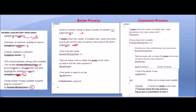Now the number of empty chairs is incremented, meaning one chair becomes empty. Since one chair gets empty, we then release the mutex on the chair — there is no need to lock the chair anymore.